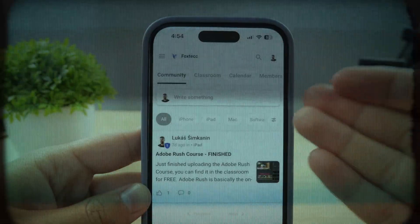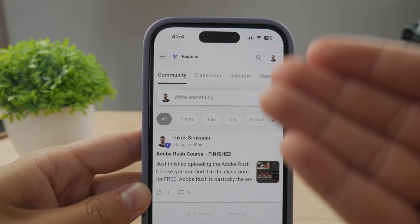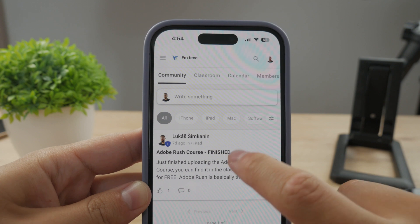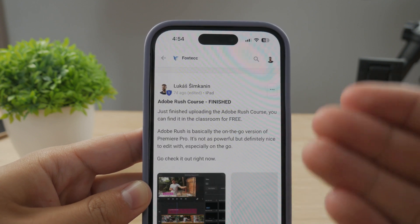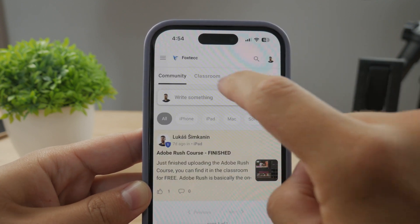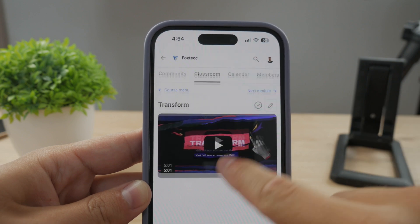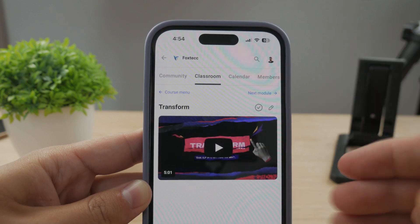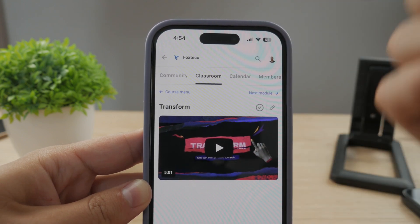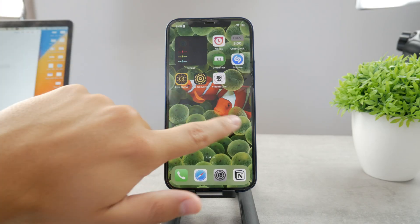By the way, make sure to join my 100% free education platform. I just finished the crash course on video editing — you can check it out in the classroom section, completely free with no interruptions. The link is down below in the description.